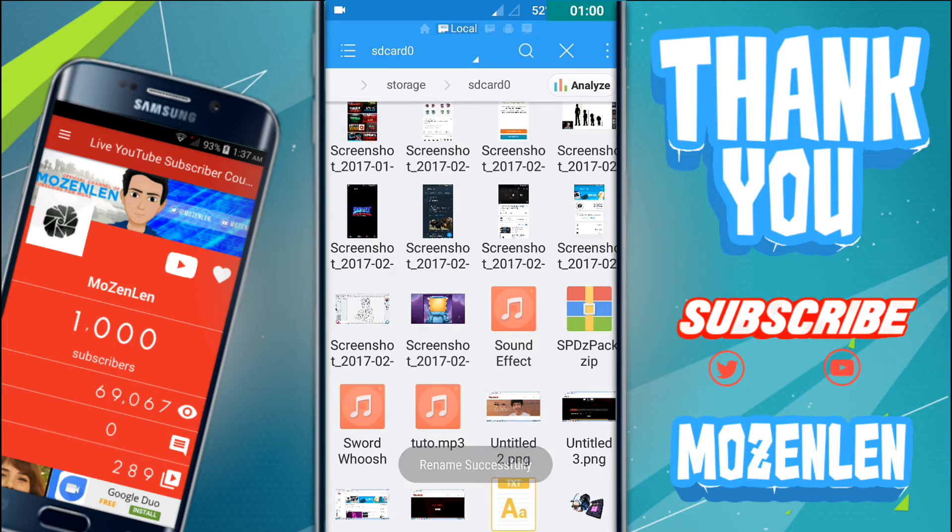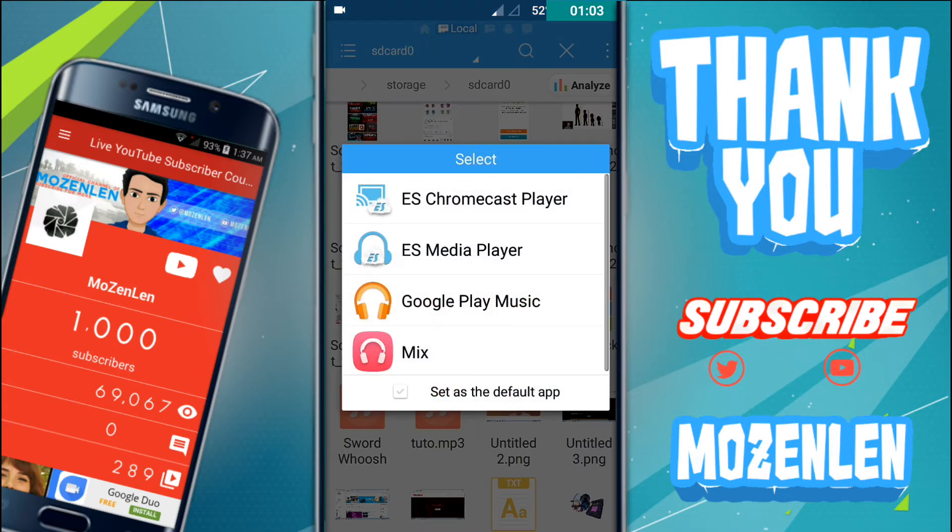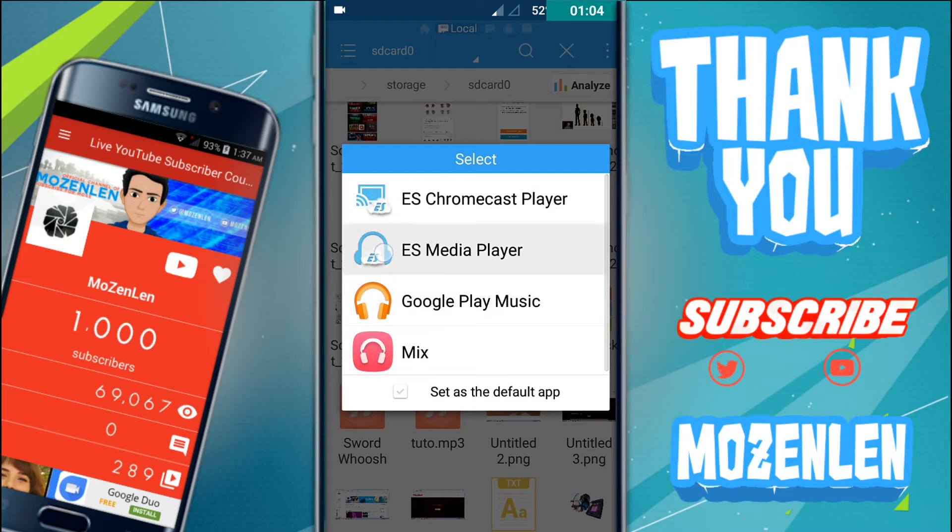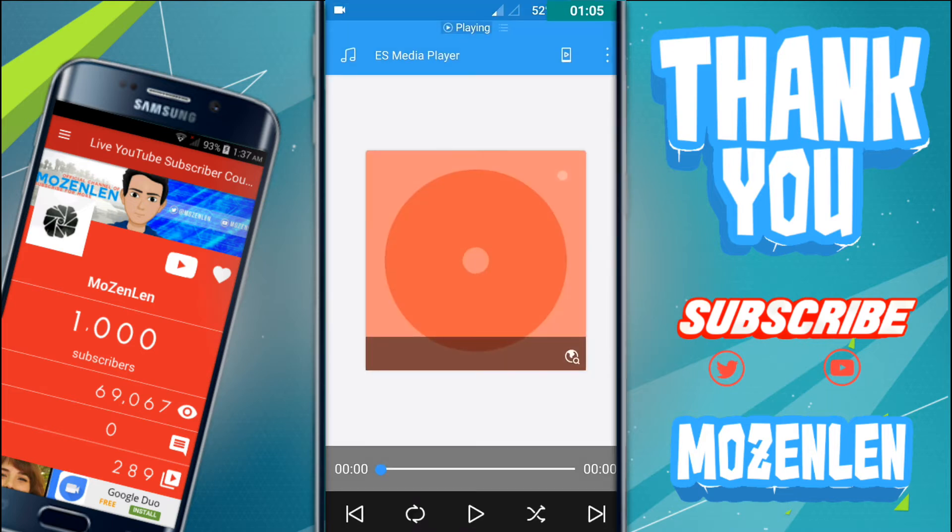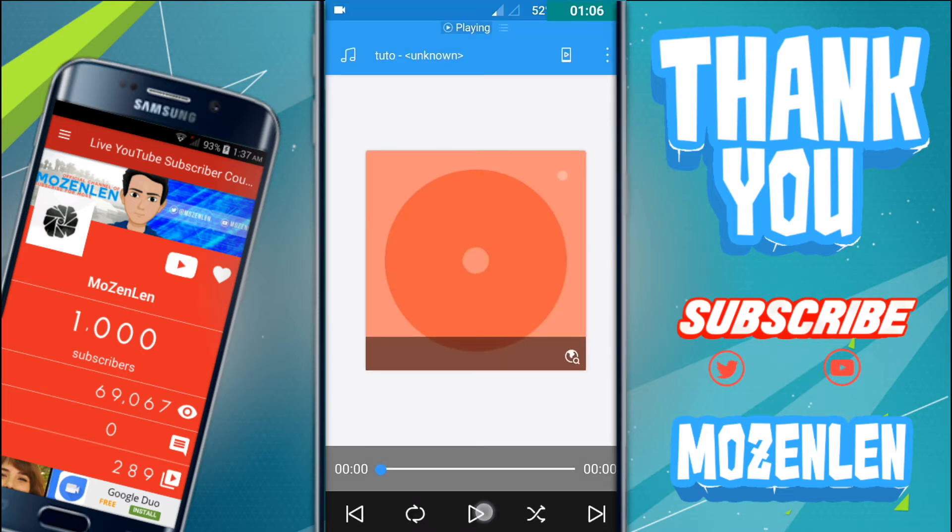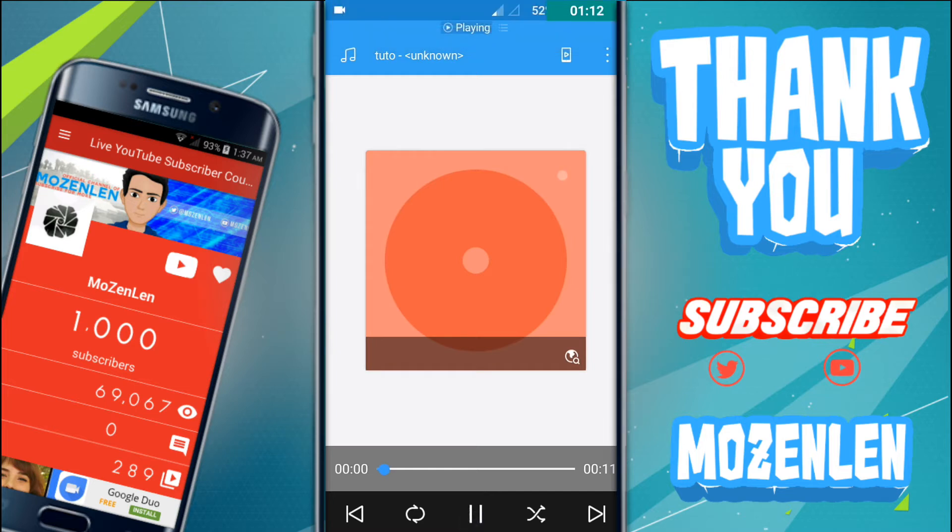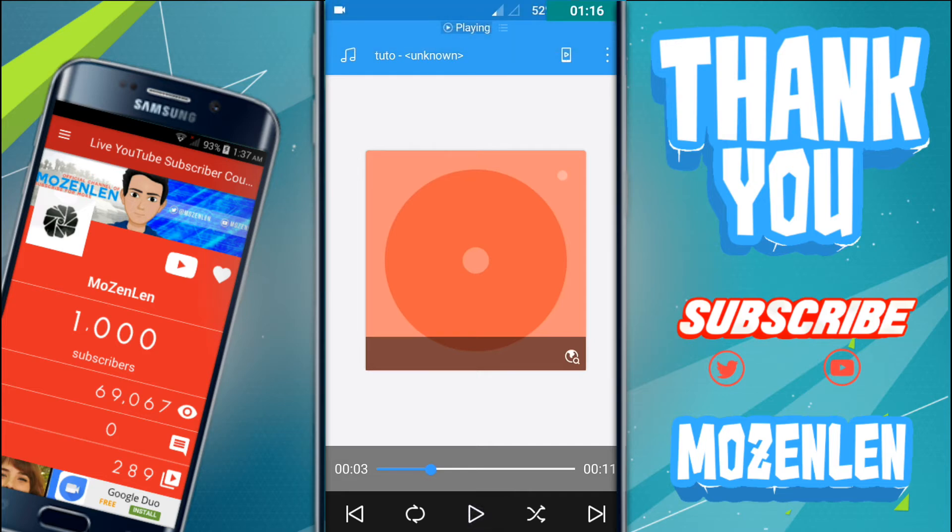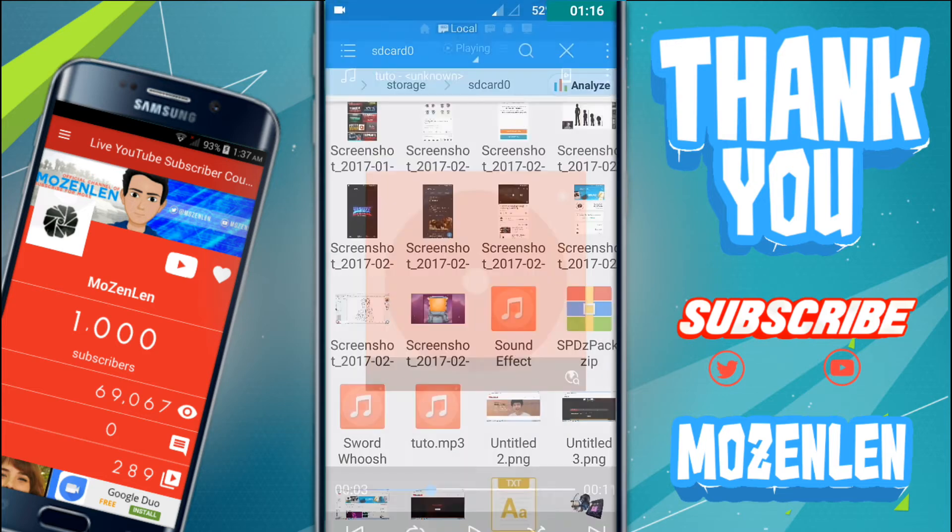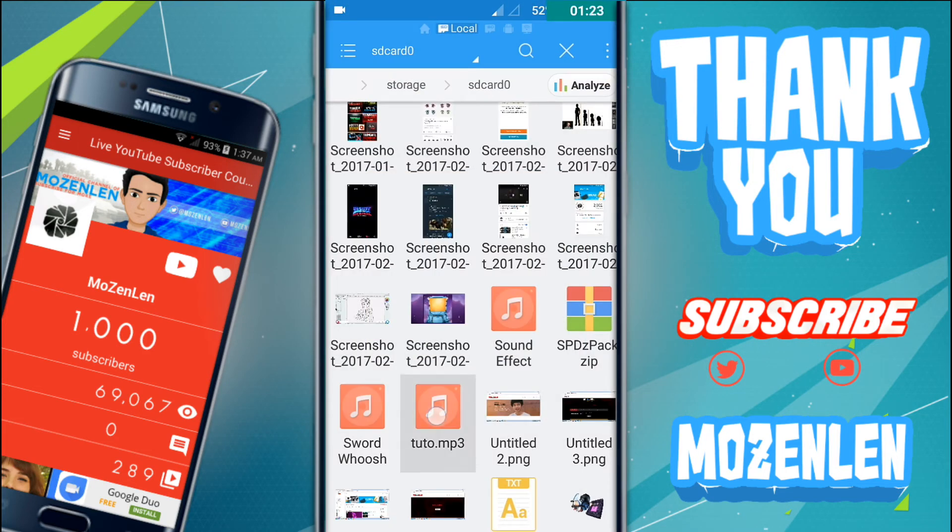As you can see, it's now mp3 and I will try to play it. You can't hear the sound now because I'm recording in school, so just try it yourself.